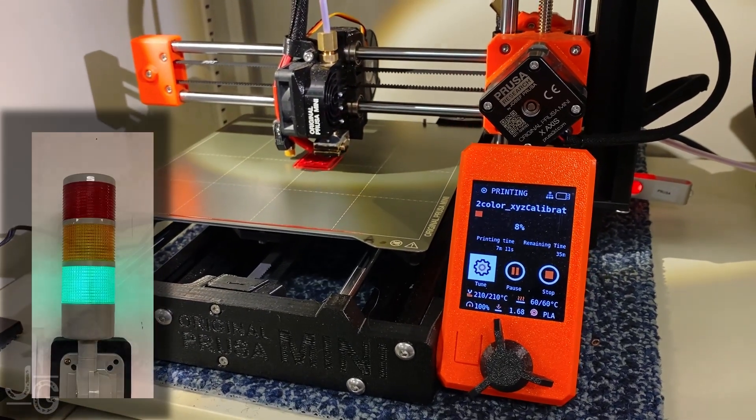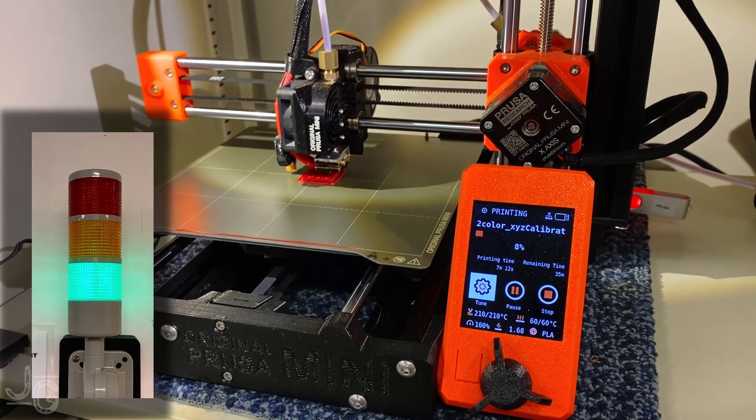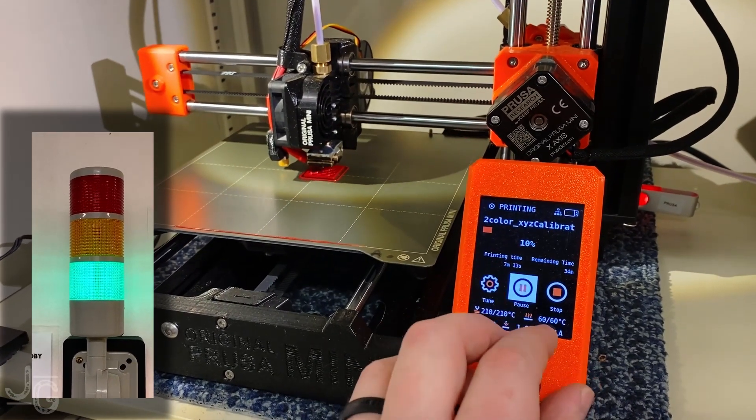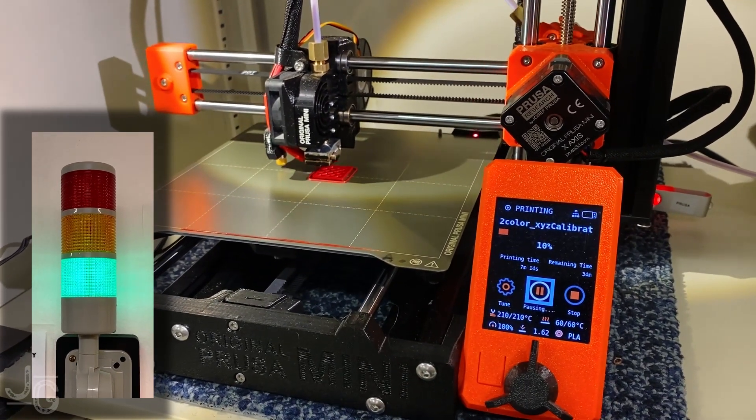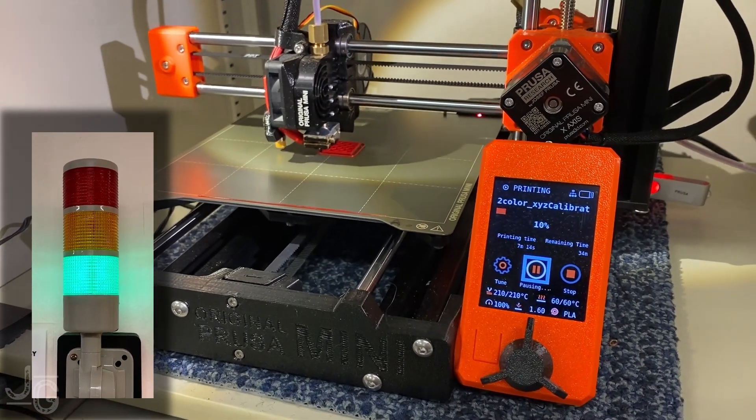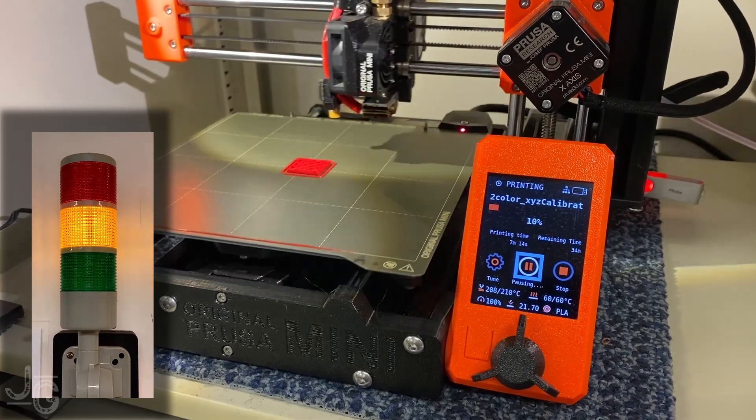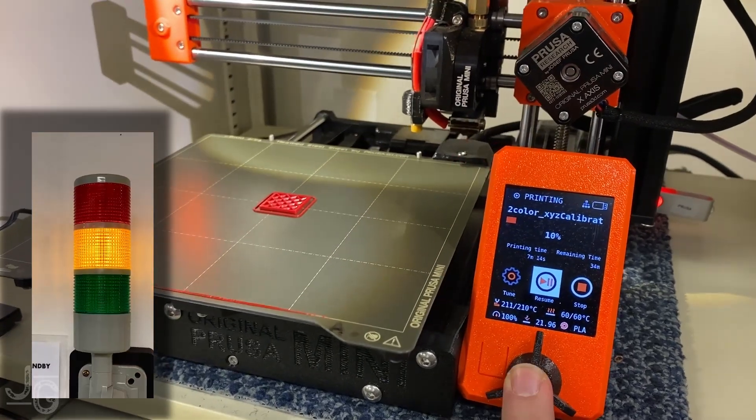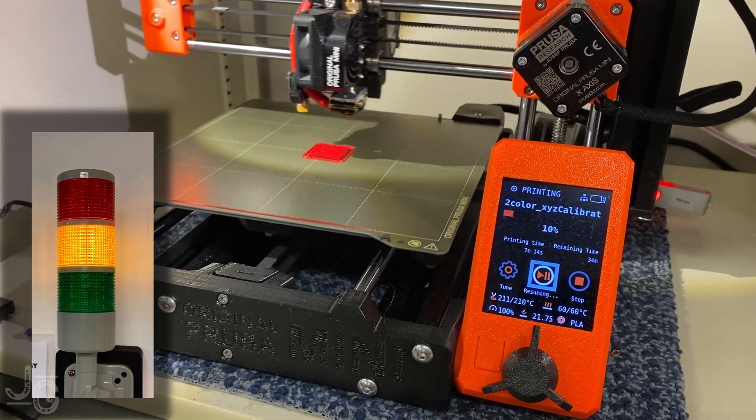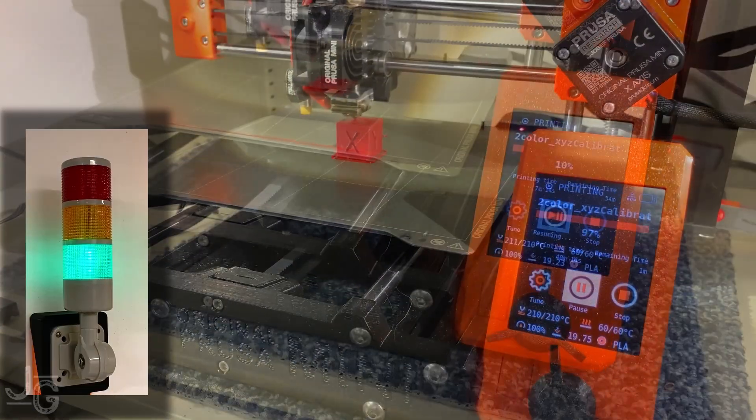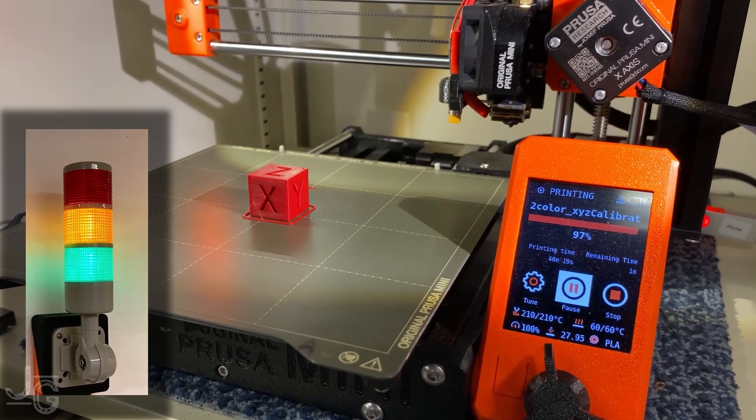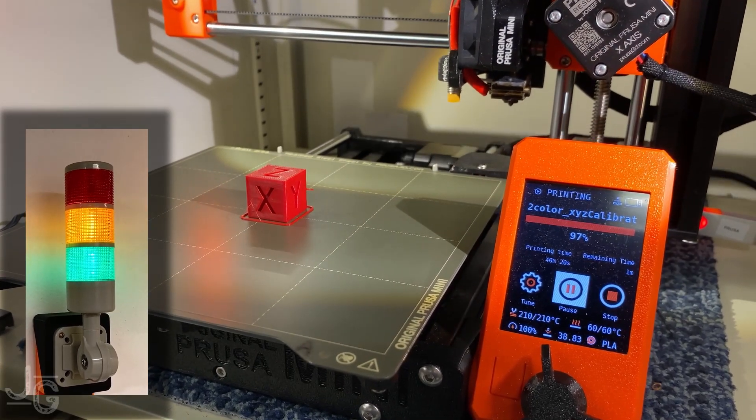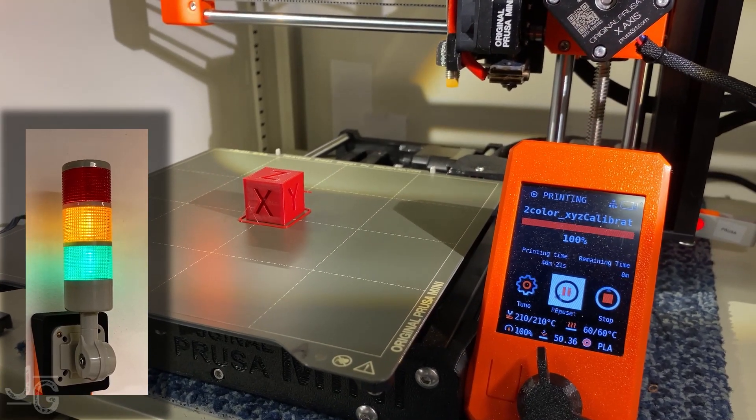Here's a print in progress. The indicator light is green to show that we're printing, but if I pause the print, you'll see we go to yellow or paused. Now I'll start it up again, back to green. And later on when the print finishes, we go to green and yellow, standby and ready for the next print.